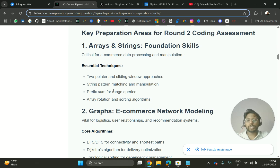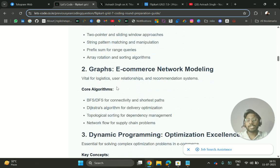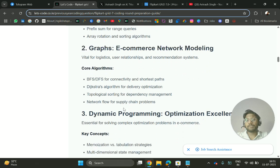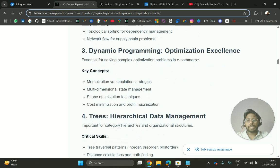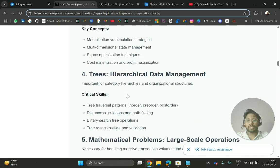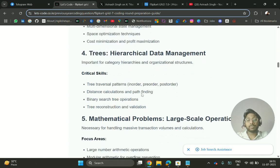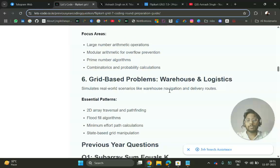You have very less time, so practice these questions. Then you can get questions from graphs like BFS, DFS questions, Dijkstra's algorithm, network flow. You can get questions from dynamic programming - multi-dimensional state management, space optimization techniques. Then from trees, mathematical problems.